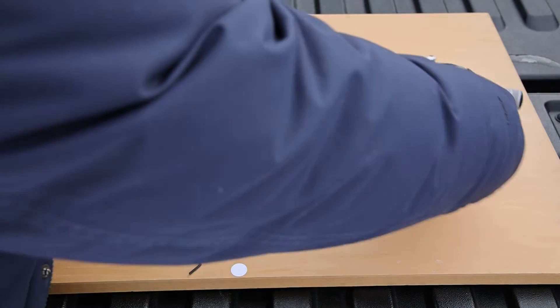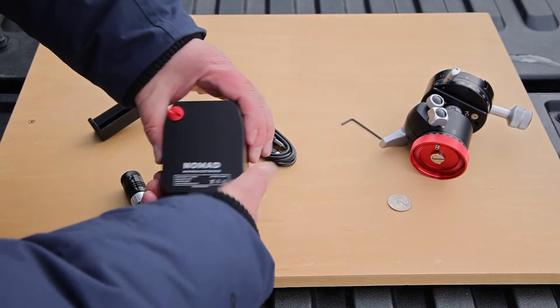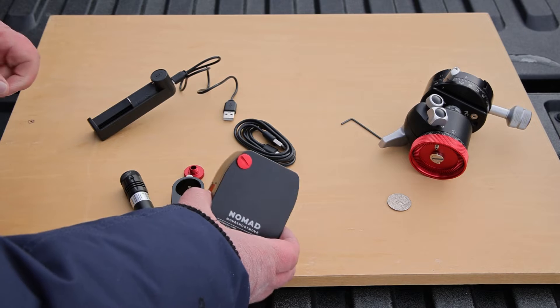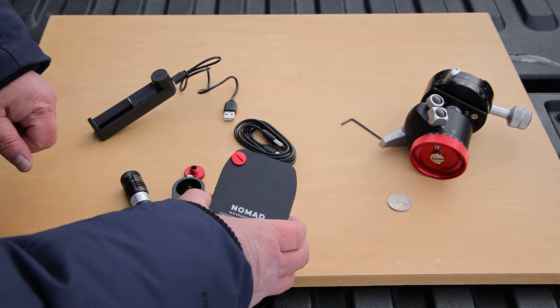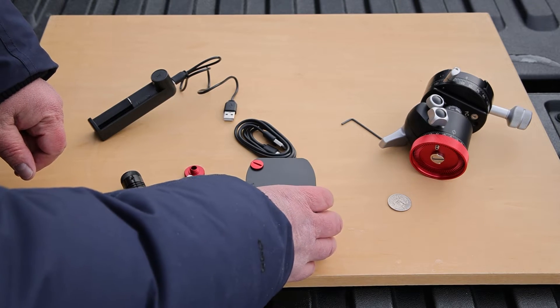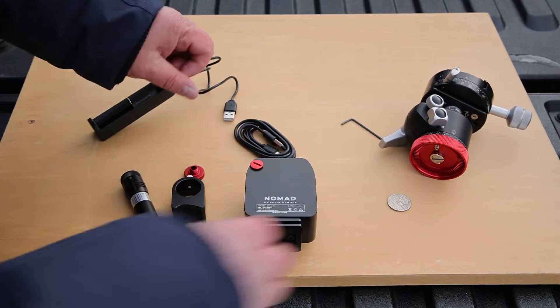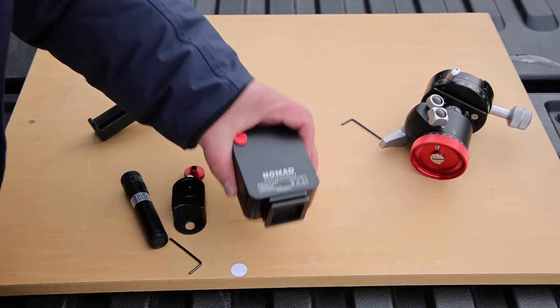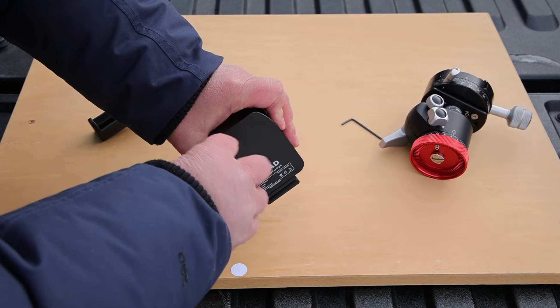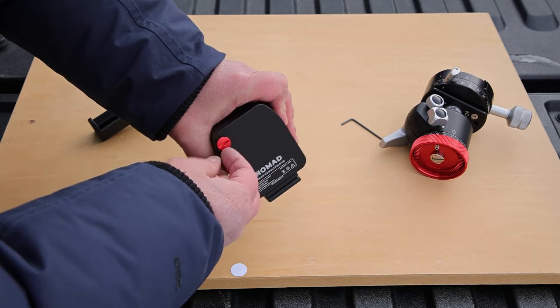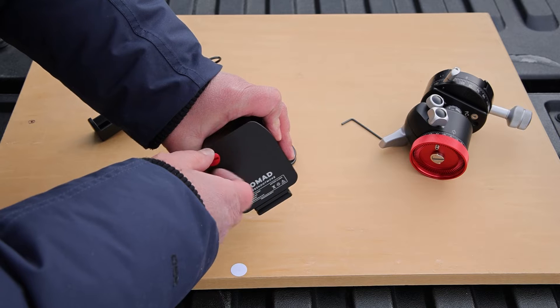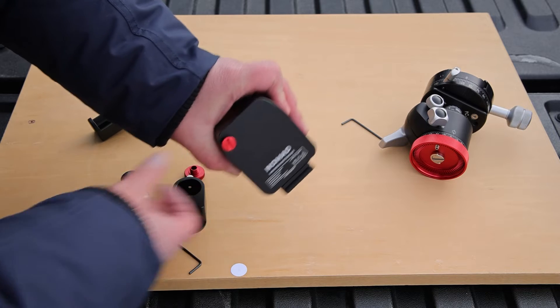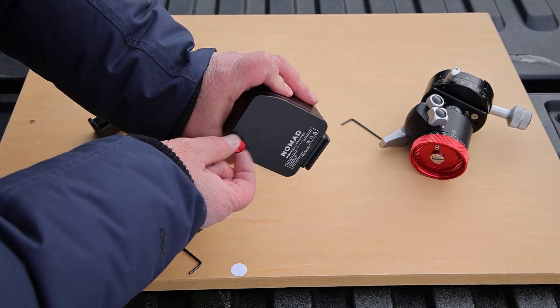I'm going to take this off for now just to make it easier for us to see what I'm doing to attach the laser and the scope. So there's two different ways that we can attach the laser. With both methods, we have to remove this plug.